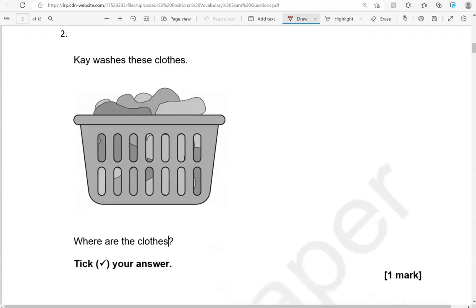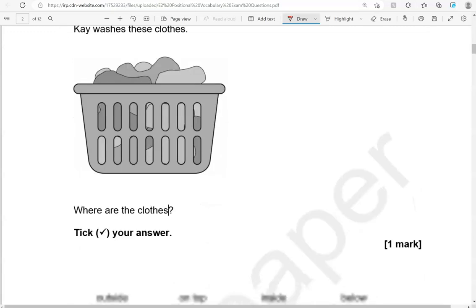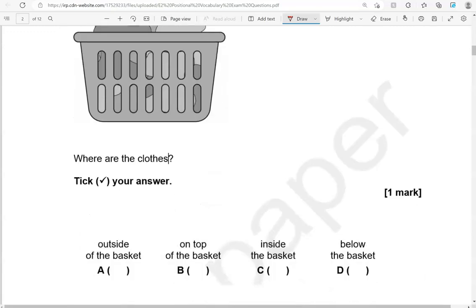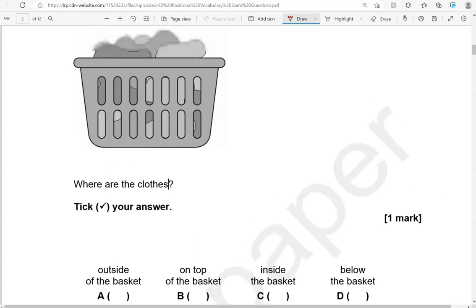Kay washes these clothes. Where are the clothes? Tick your answer. Outside of the basket? On top of the basket? Inside the basket? Below the basket? The clothes are inside the basket. So C is the correct answer.